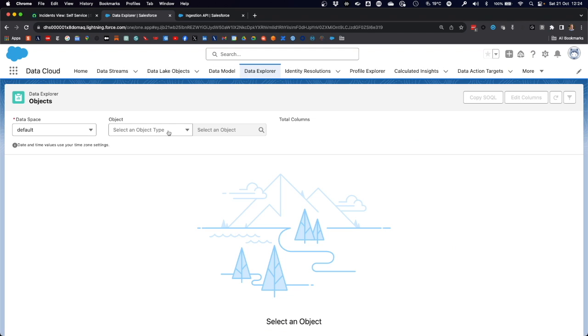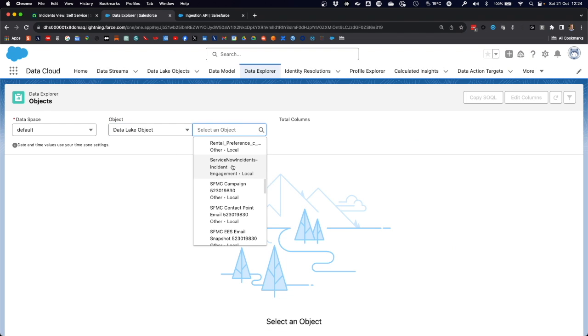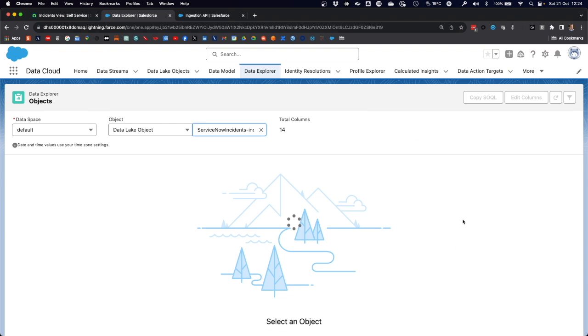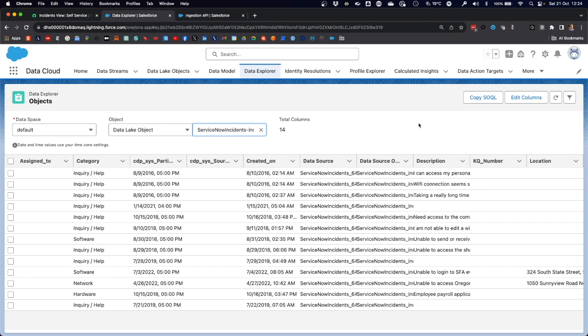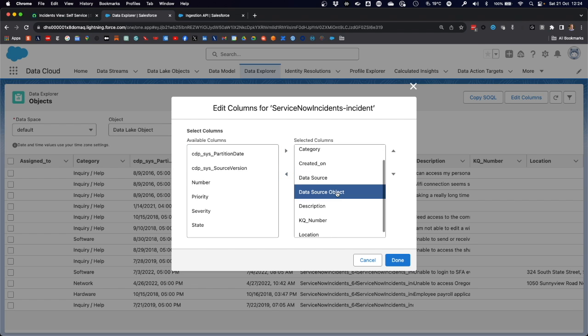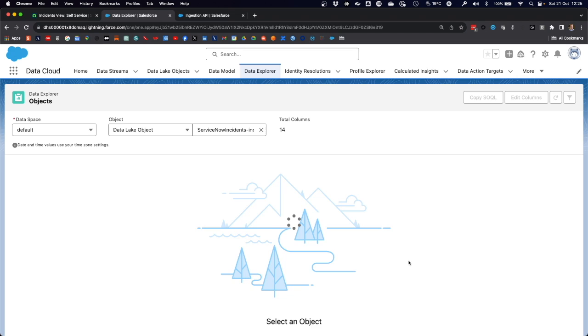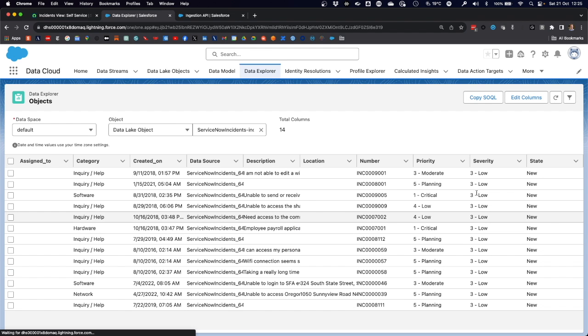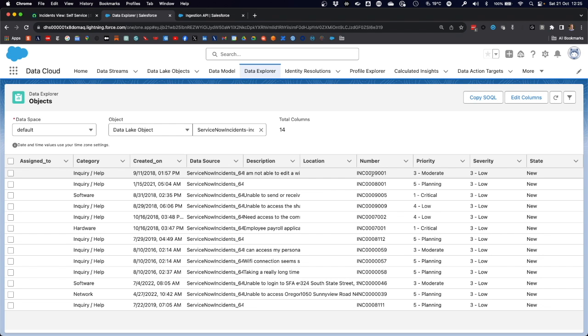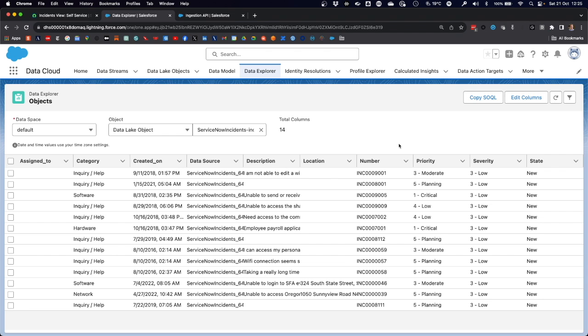You can inspect those data as well going into the data explorer. You take the default data space and select the ServiceNow incidents data lake object. What you can see here is those 13 new incidents that have come in from ServiceNow. One thing we have to do to inspect the data is to select the columns that are relevant for us. Let's take number, priority, severity, and state. Once that is refreshed, you can see these are the ServiceNow incidents. You can see them from their numbers starting with INC. They're all in the state of new. So these are the ones that we intended to ingest.